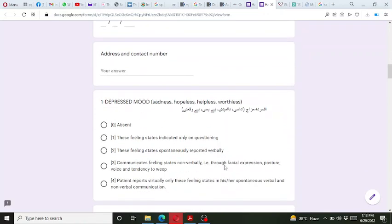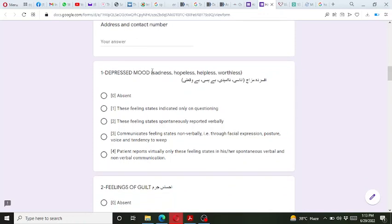This 17-item version of the Hamilton Depression Rating Scale has a total of 17 items and it represents the core four dimensions of depression.